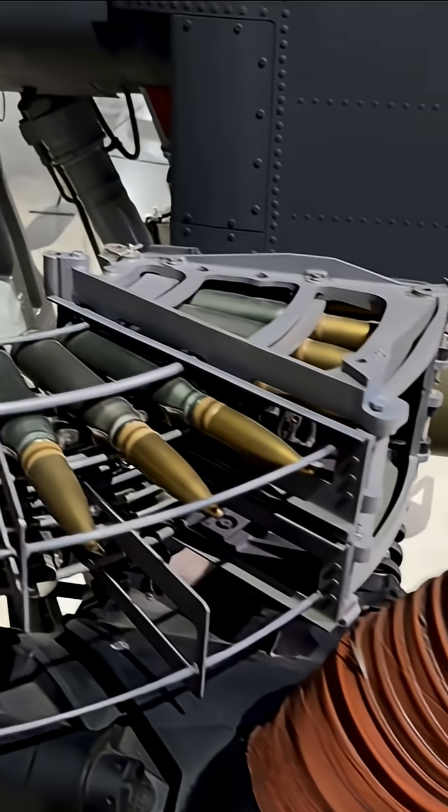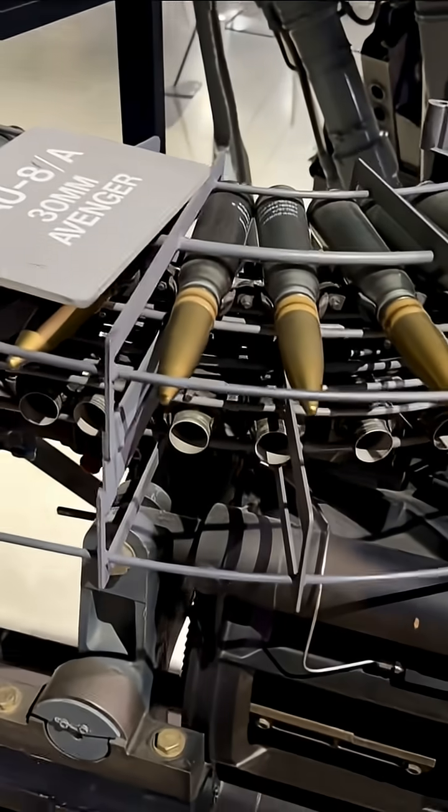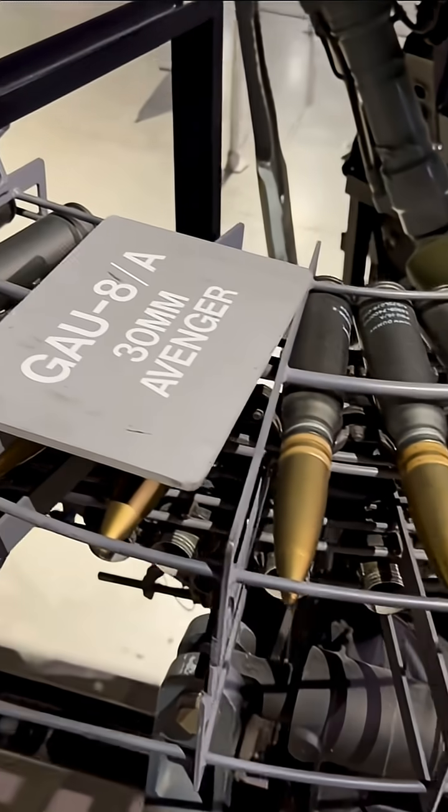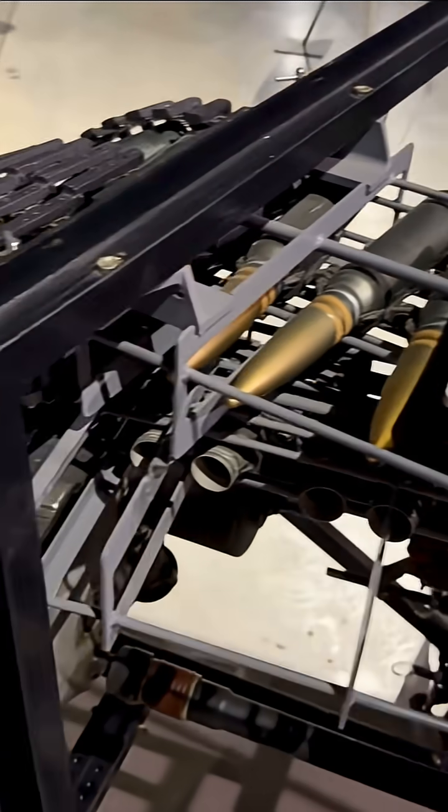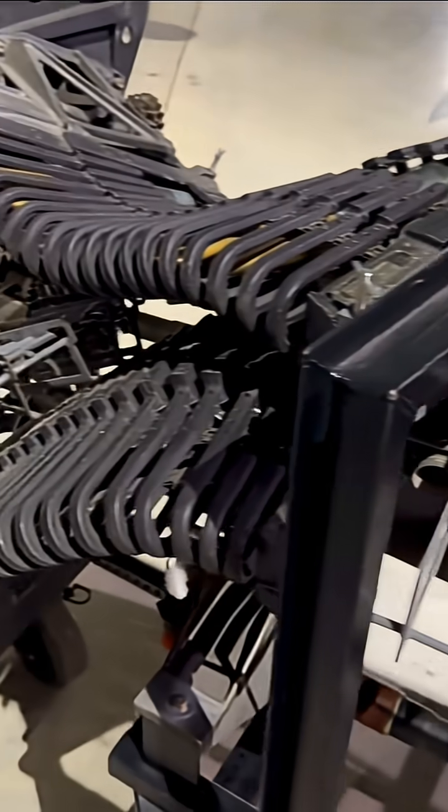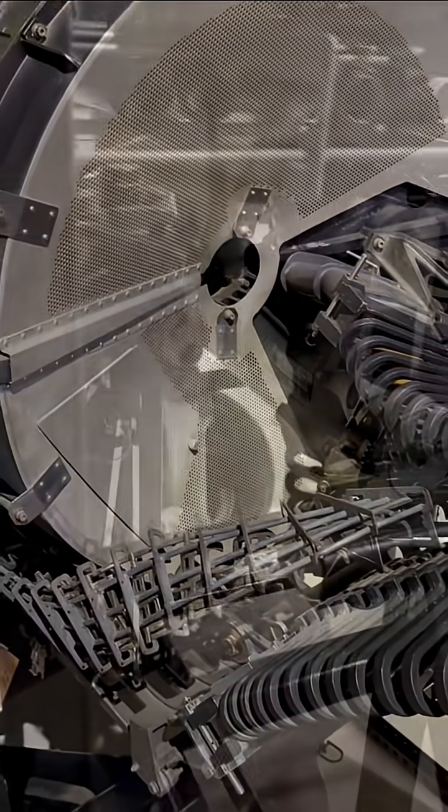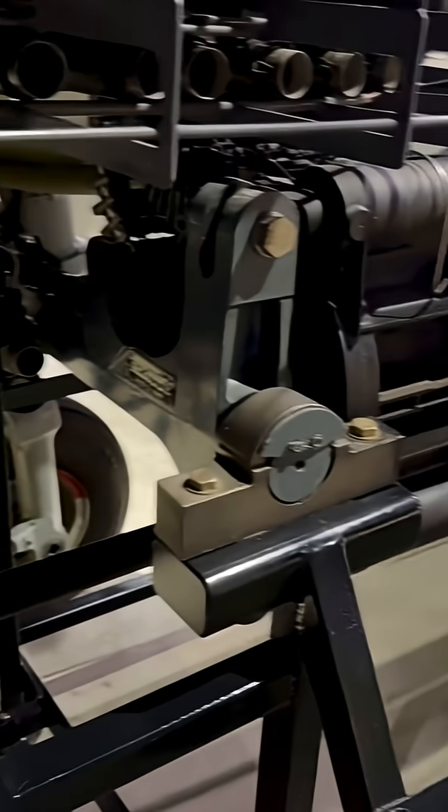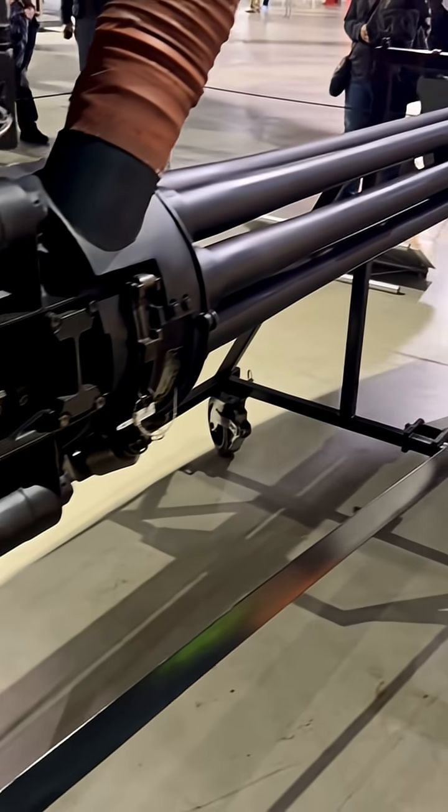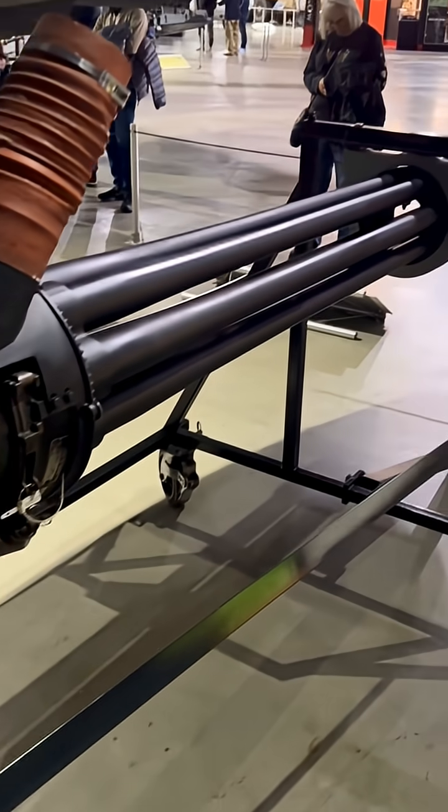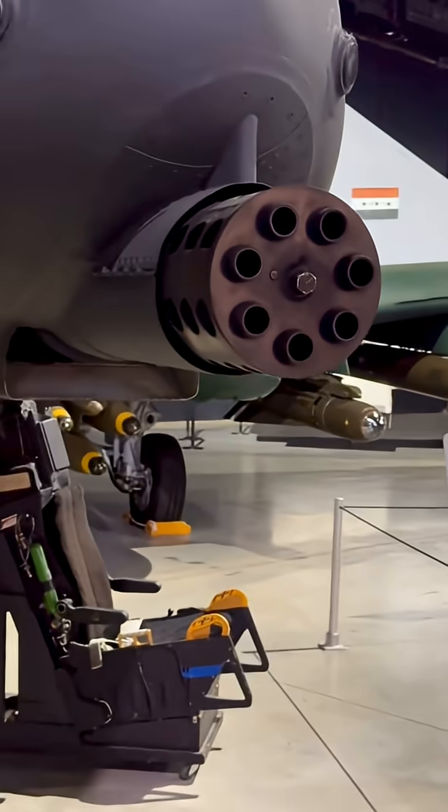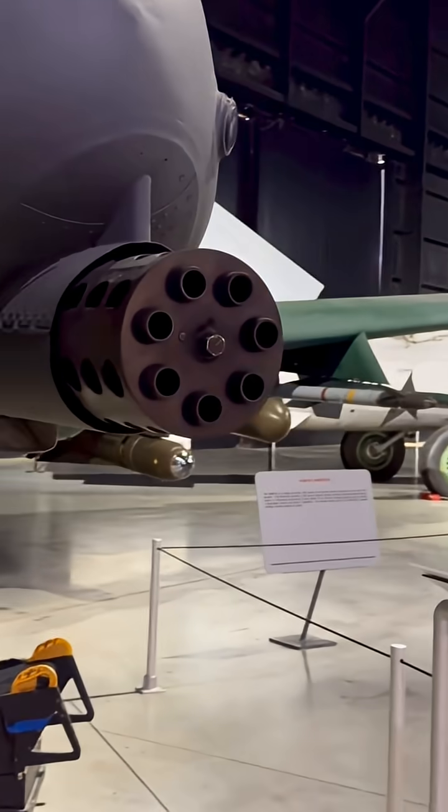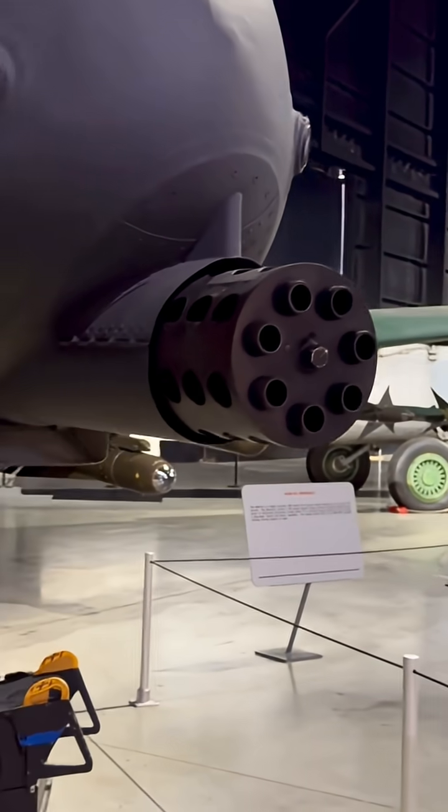On display here at the National Museum of the U.S. Air Force in Dayton, Ohio, the Avenger provides a clear look at engineering properties of its era: reliability, accuracy, and overwhelming firepower. It remains one of the most significant systems ever integrated into a ground support aircraft.